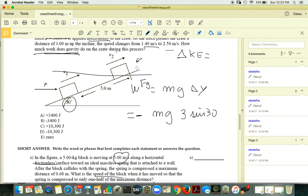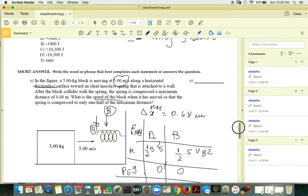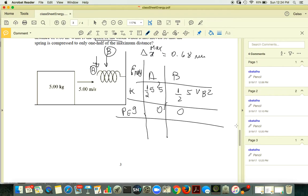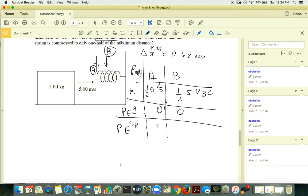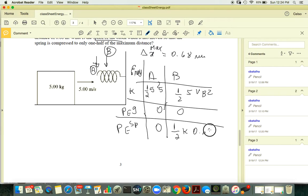Spring potential energy at A is zero because the spring is not compressed yet — it's relaxed. At point B, the spring PE is ½K times (half the max compression)². So spring PE at B is ½K times (0.34)².